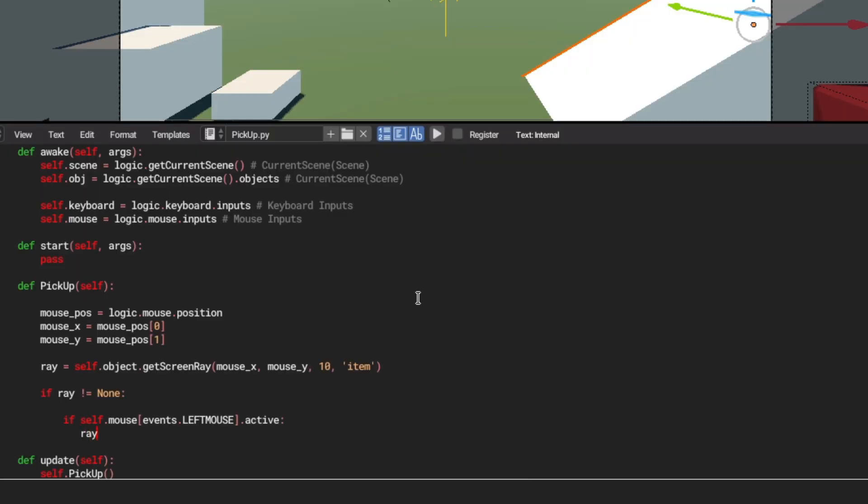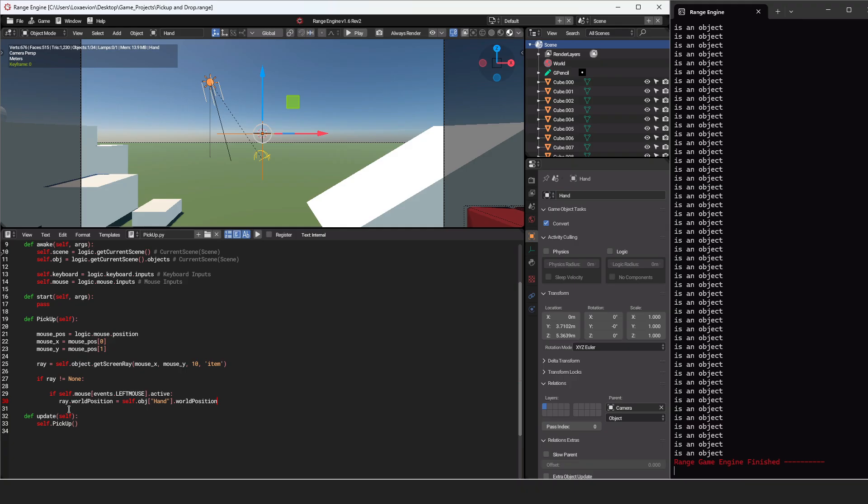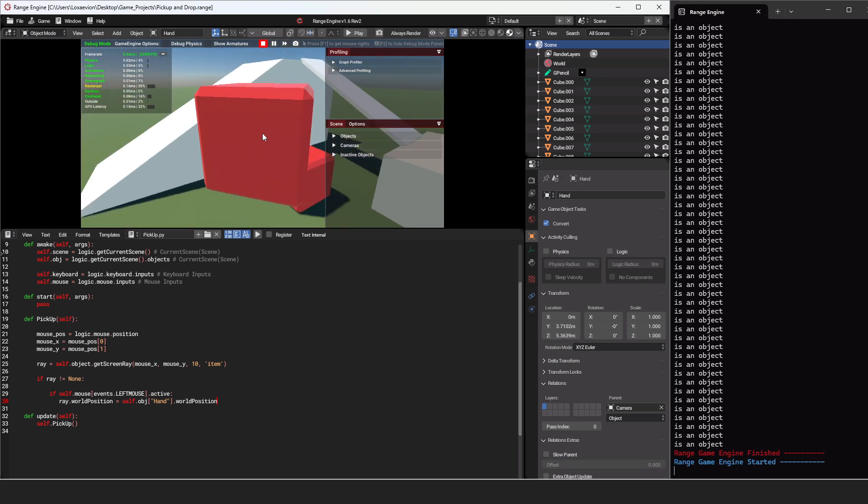And in order to do that, we're going to say ray.worldposition is equal to self.obj. So we're actually going to be getting an object from the scene, quotes, and hand. Then we want to make sure this is its world position. So dot world position. So now we're just going to be setting the selected object to the hand world position. Like that.